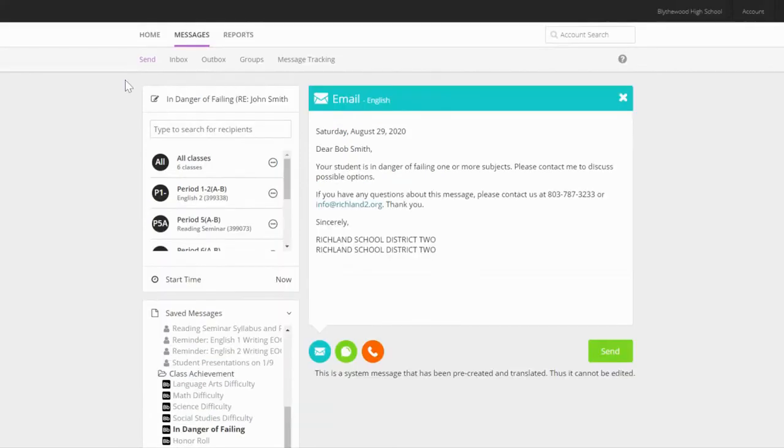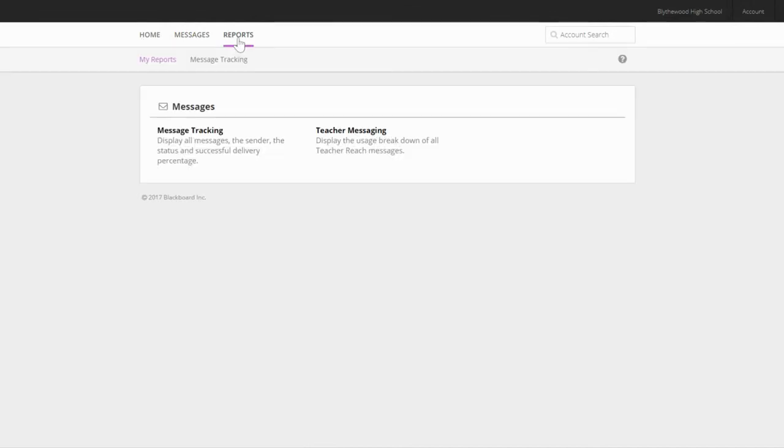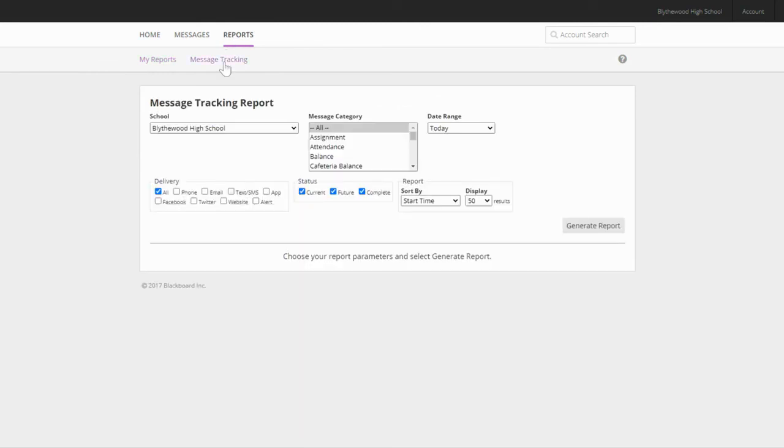Now that you've sent your message, let's take a look at how to track your messages. From the home page, you can click reports and then message tracking. This allows you to revisit any messages you have sent. You will likely have to change the date range so that you can view your older messages.